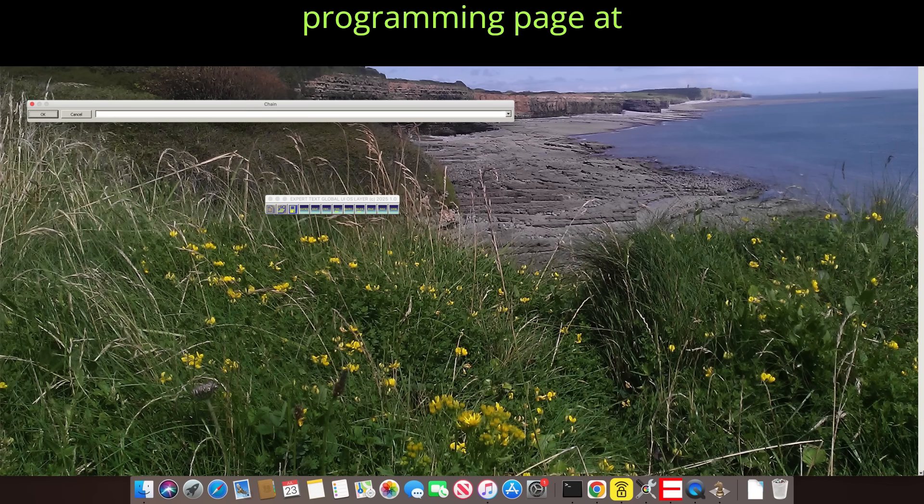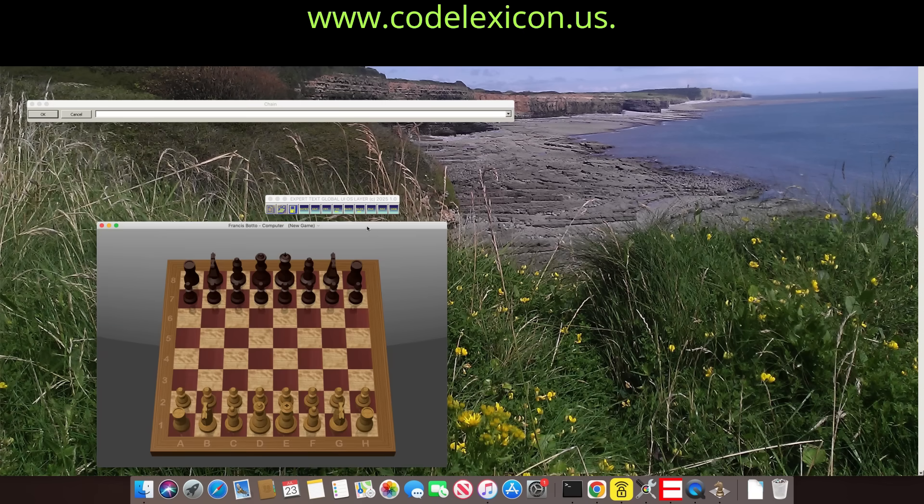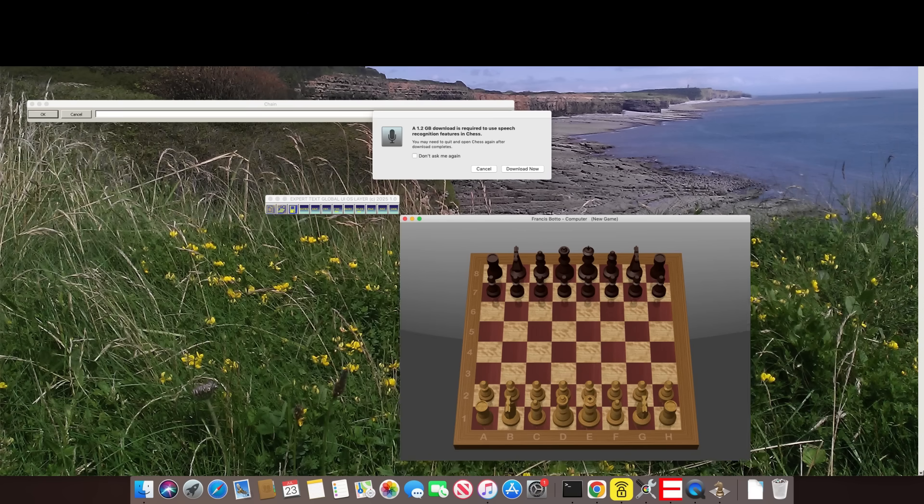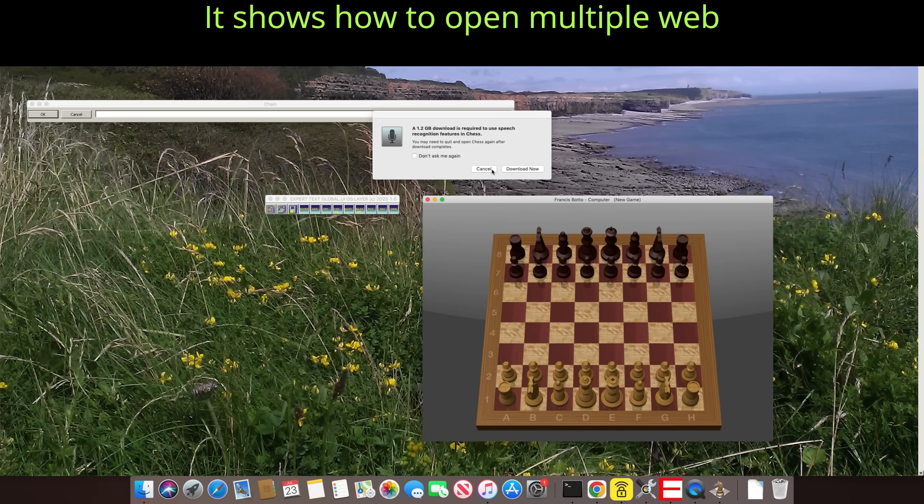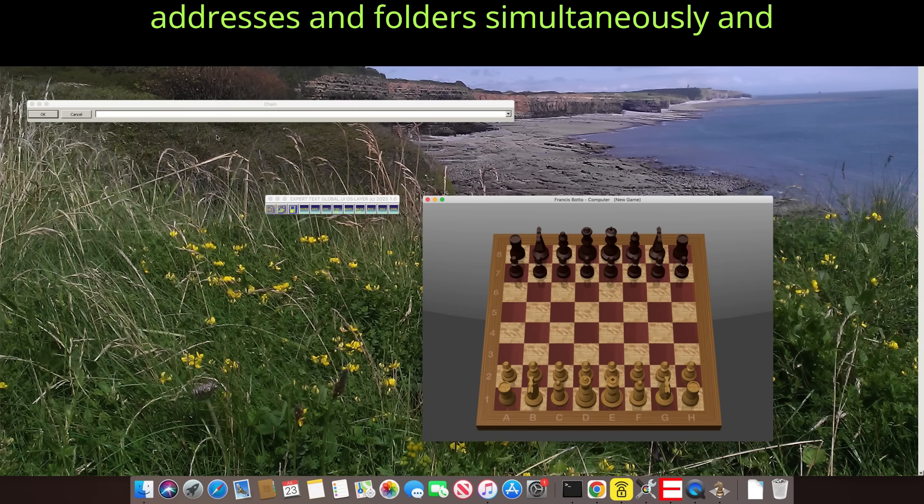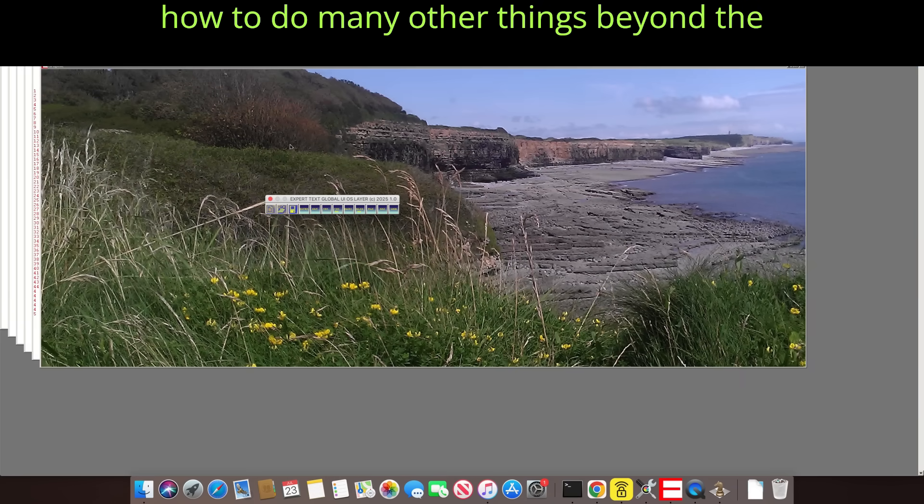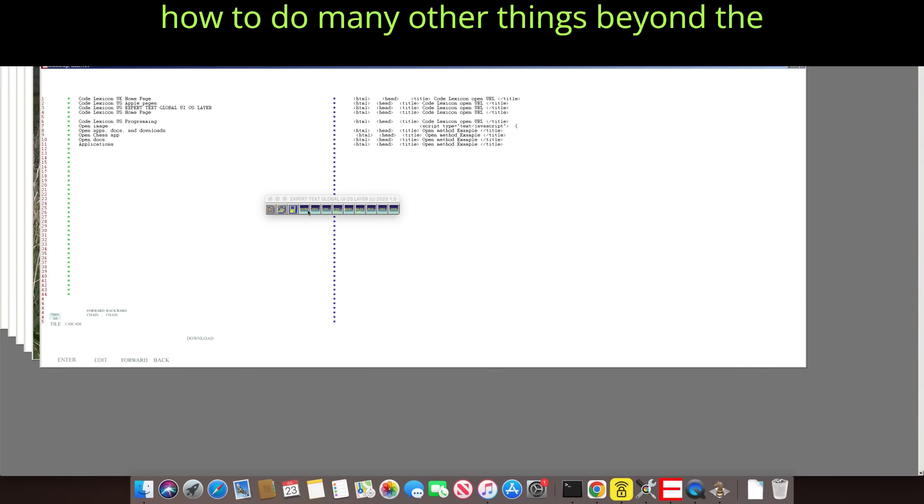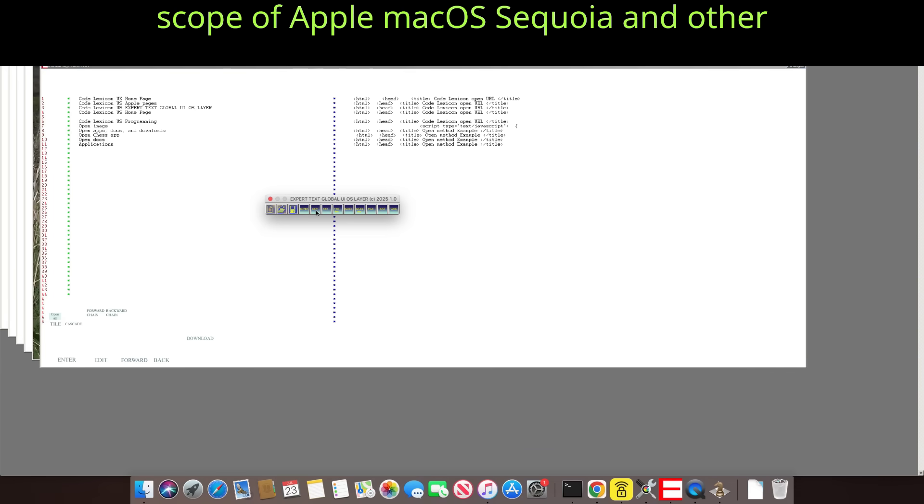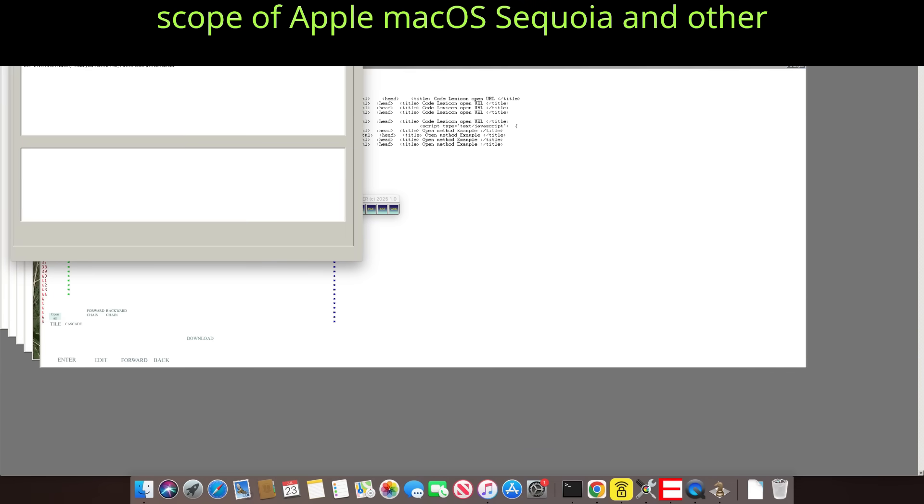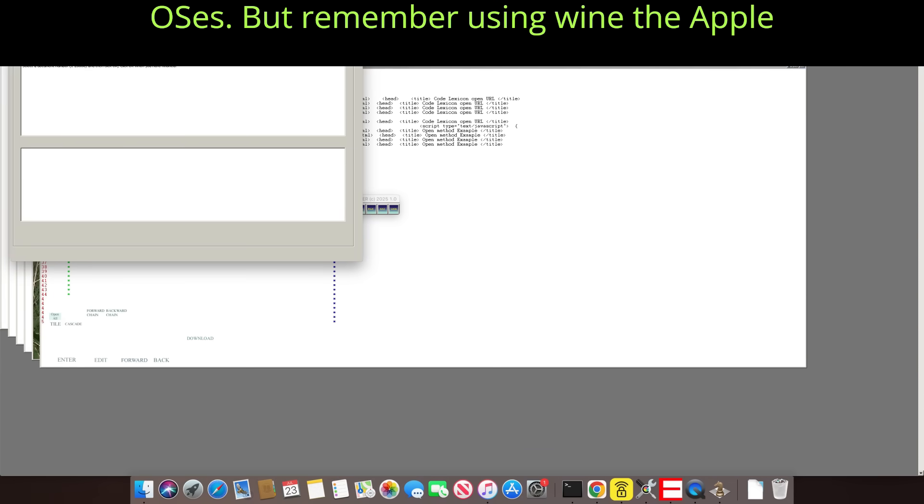Take a look at the programming page at www.codelexicon.us. It shows how to open multiple web addresses and folders simultaneously, and how to do many other things beyond the scope of Apple MacOS Sequoia and other OSes.